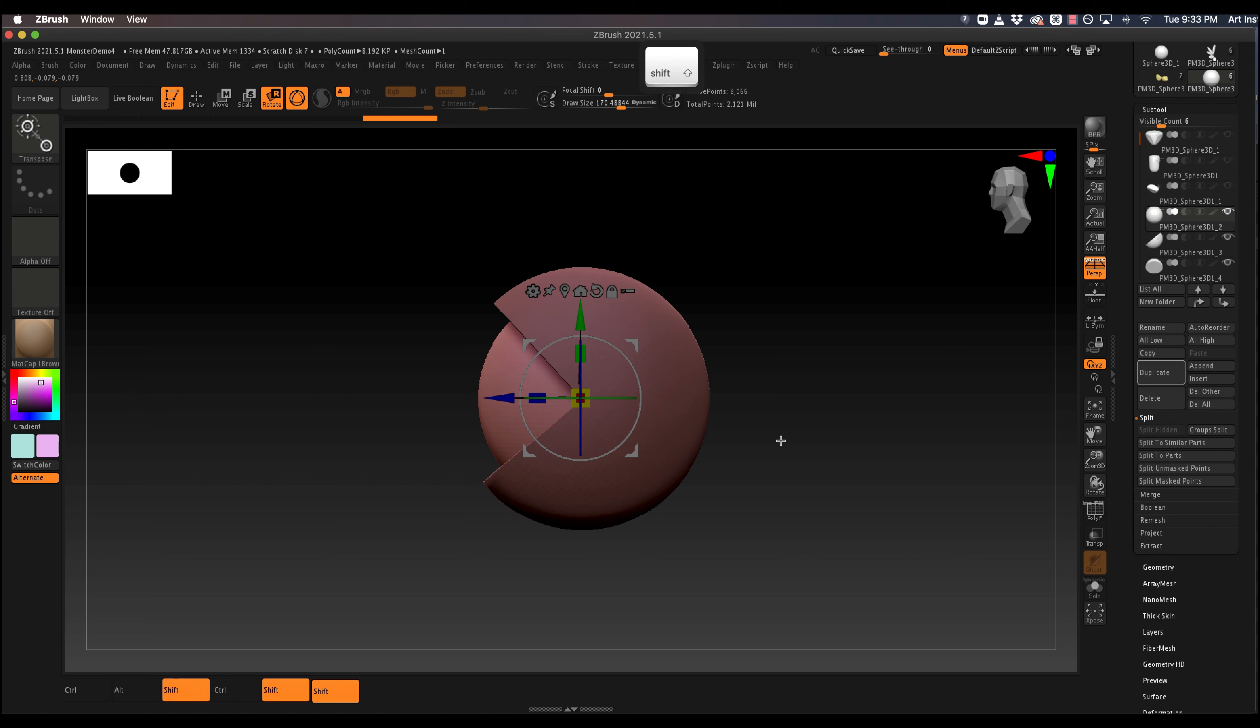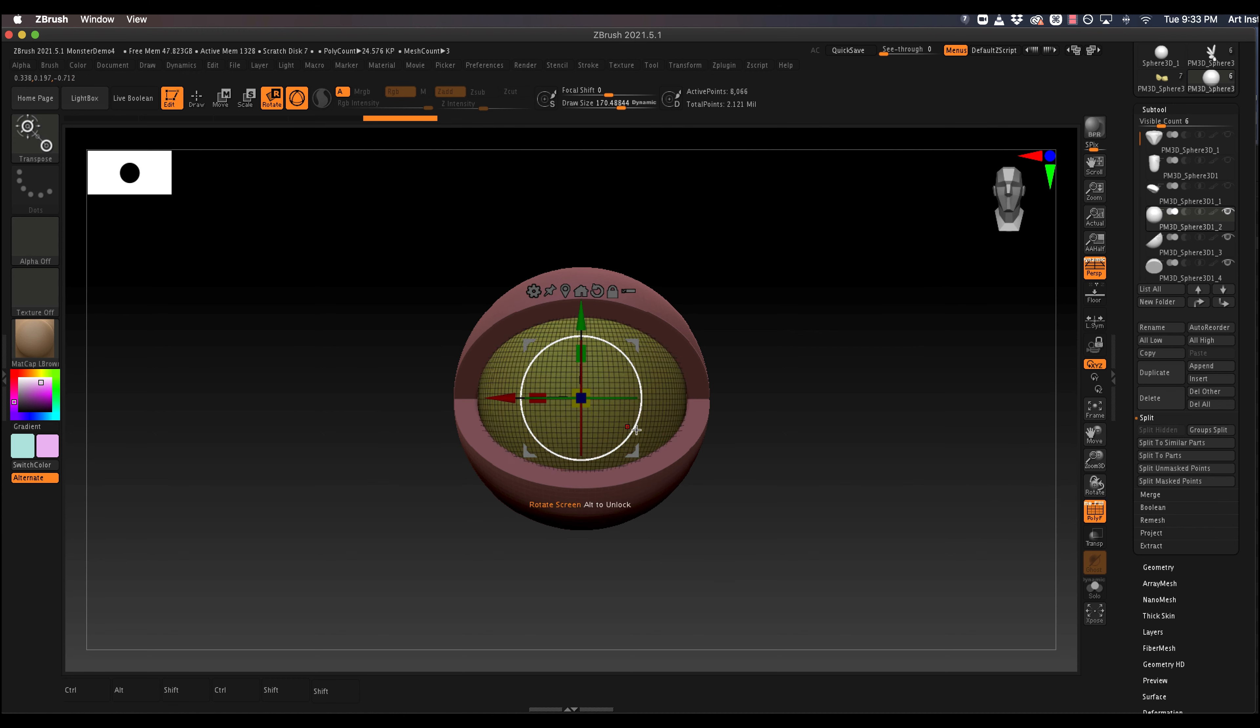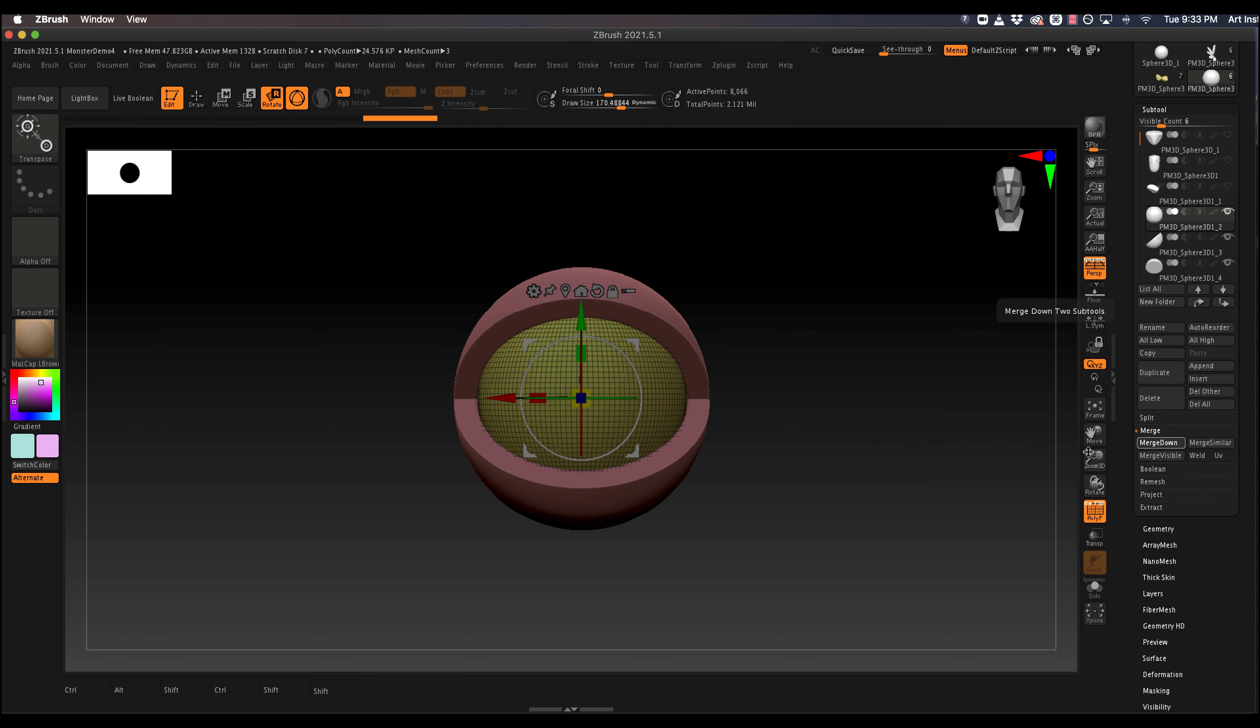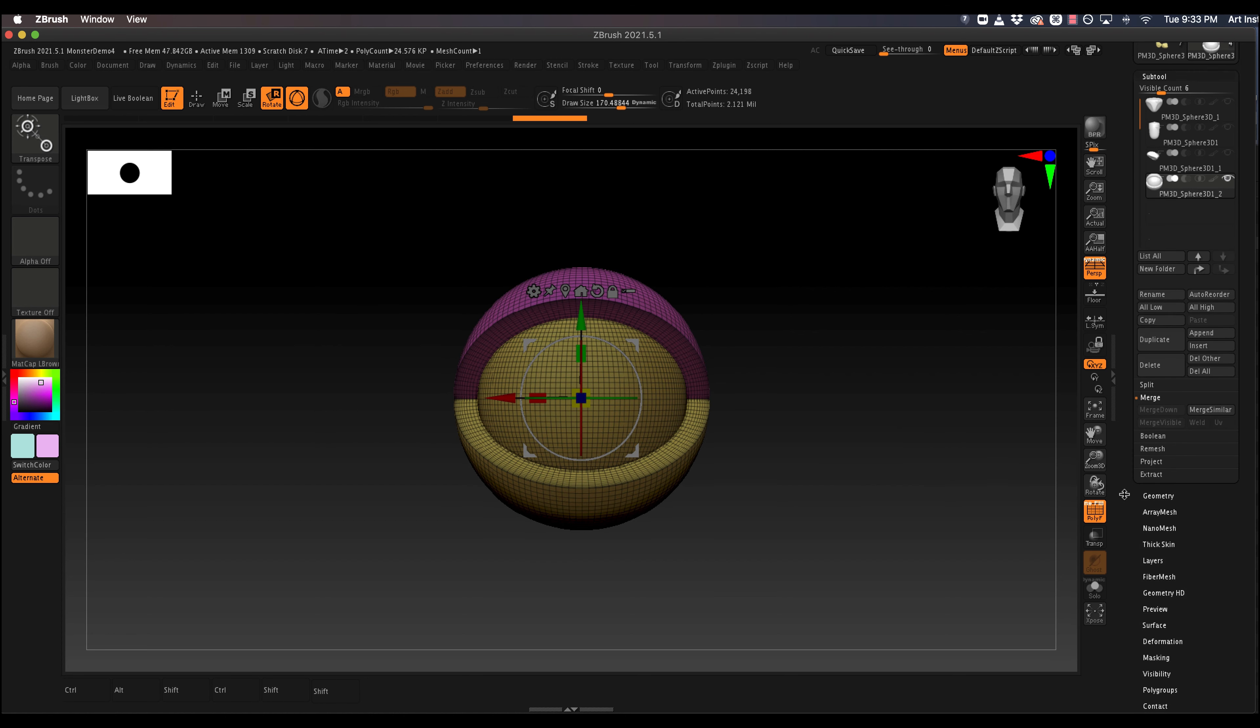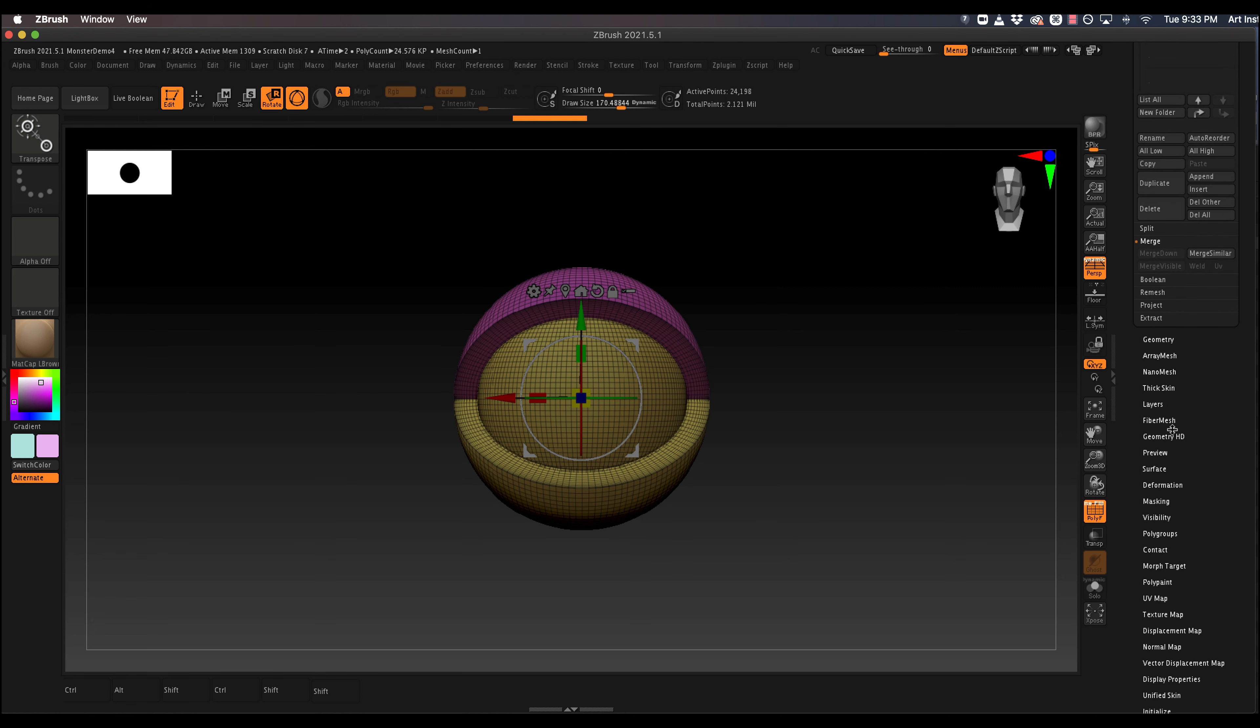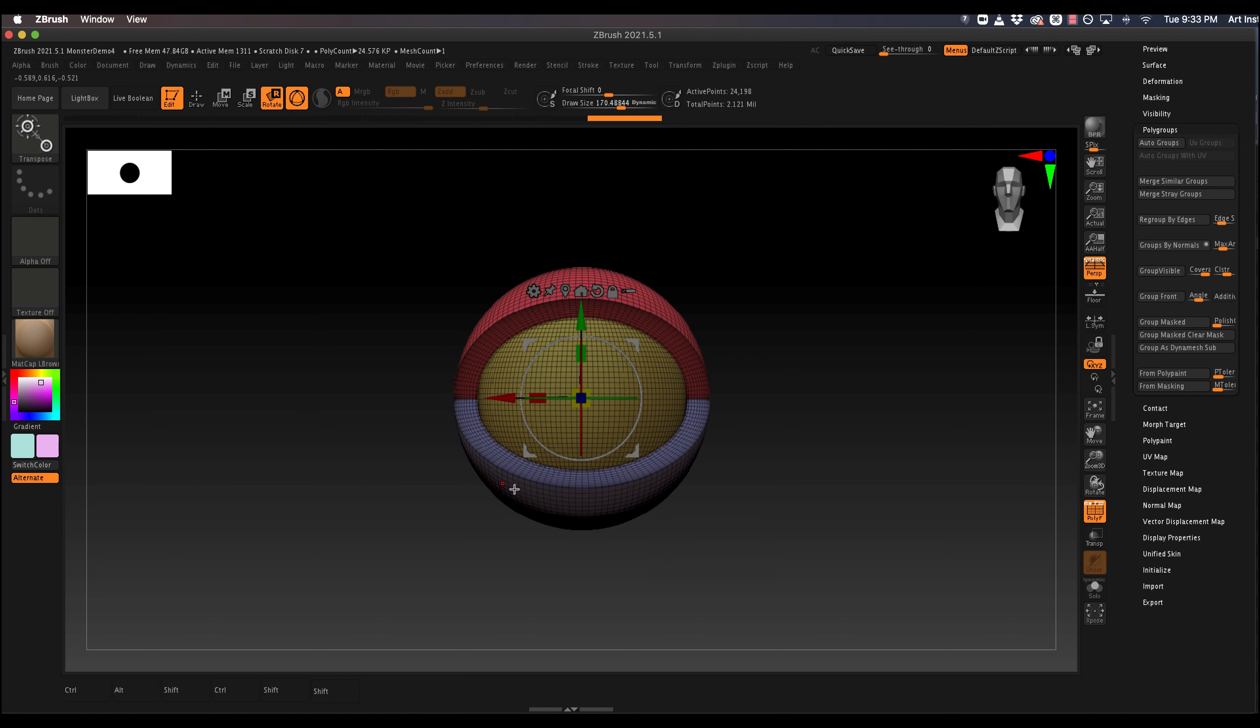But that's kind of the basics of a very simple eye. Once you're happy with this, you can, since they're all different polygroups, you can merge these down. So if you want to have different polygroups, you can just go to polygroups and autogroups. And now they're all something different.